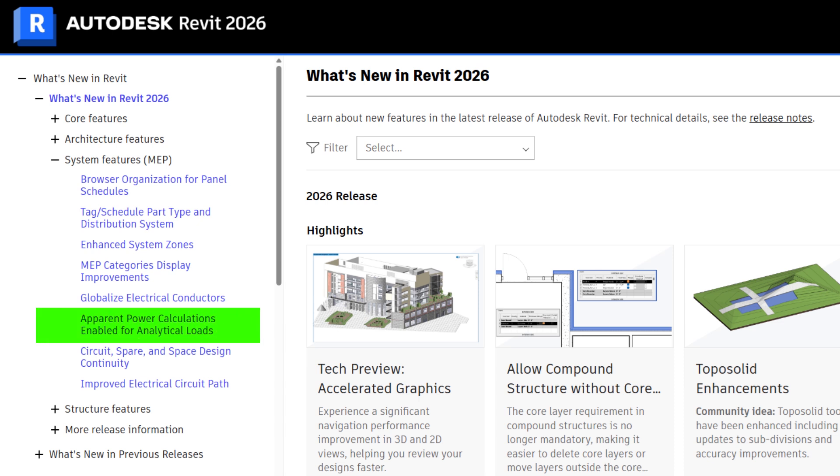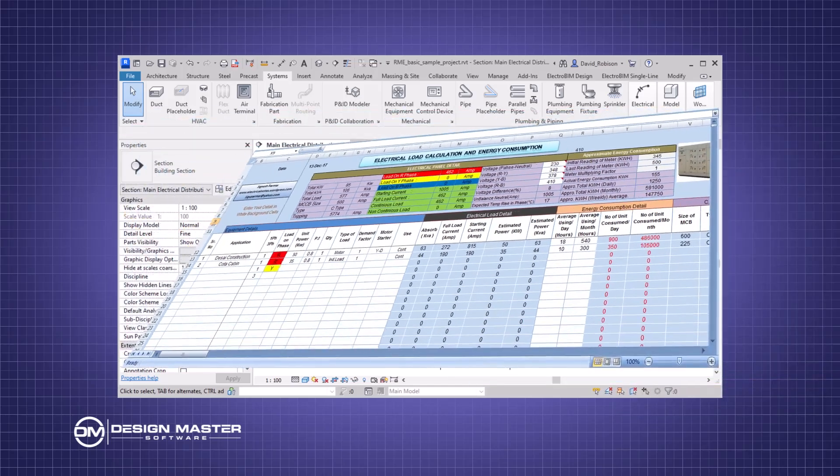The next feature is apparent power calculations enabled for analytical loads. This is Autodesk's continued attempt to take their preliminary load calculations and make them usable. It's a replacement for your Excel spreadsheets where you're doing initial load calculations for your project, figuring out loads in the building — they're trying to move all of that into Revit. It's not a bad idea, just implemented really poorly, because all of these loads in this preliminary section are not related to the model at all. They made some changes for apparent power calculations so it's getting better, but it's really not going to be all that useful compared to the Excel spreadsheets you've already got. I'd recommend you stick with that.